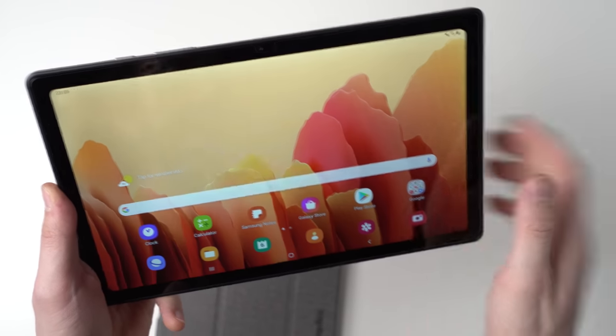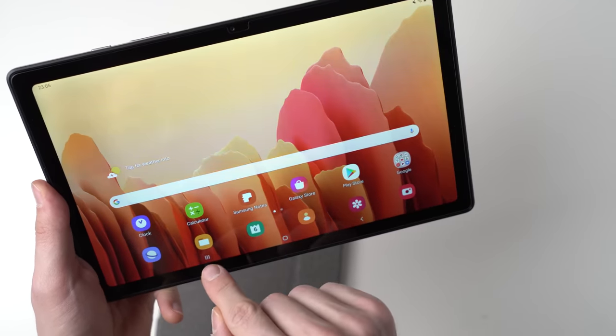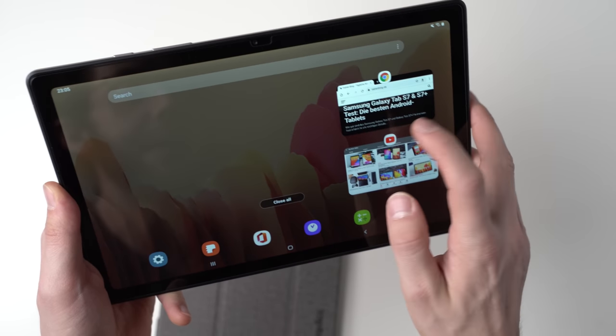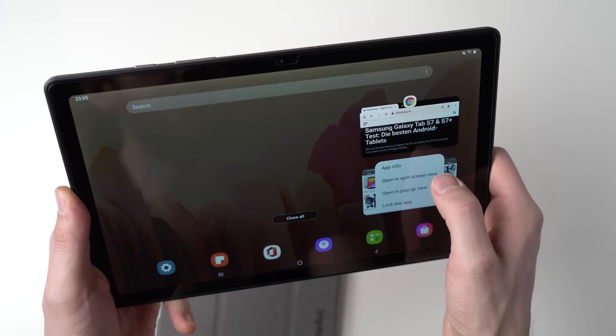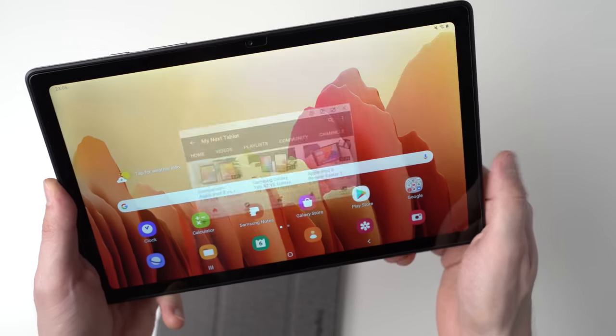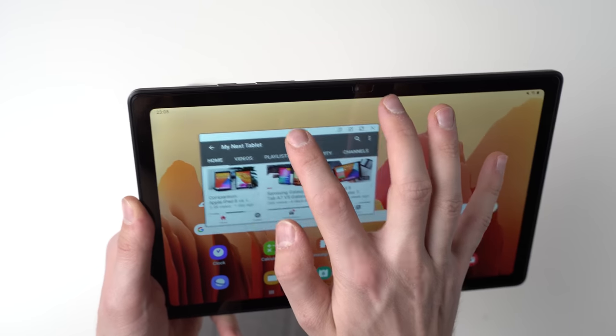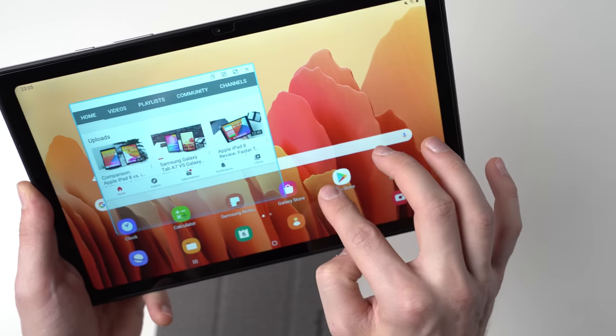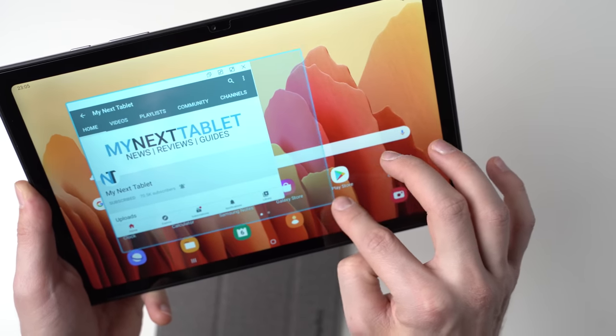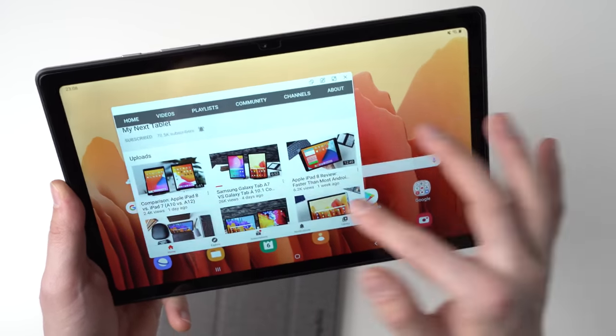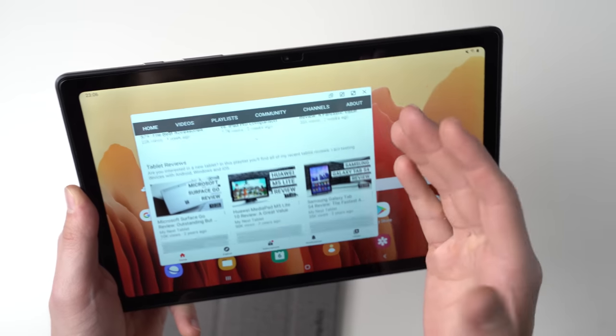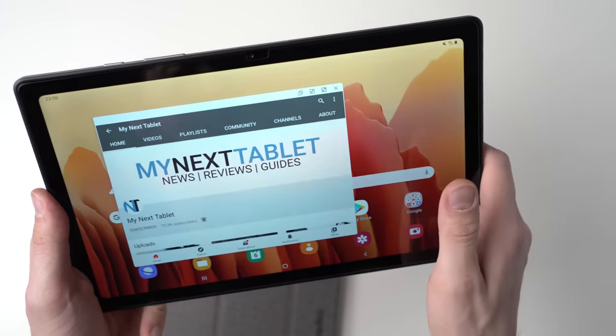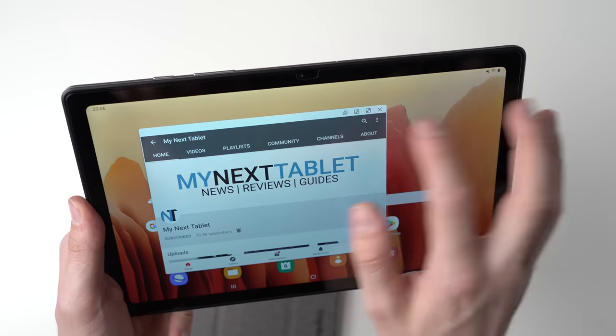There's another multitasking thing you can do. You can hit again this multitasking button here and then you can hit it and say open in pop-up view. That opens YouTube in this case in a free floating window where you can adjust the window size. And yeah, that's quite useful. It's basically a little bit like on a desktop system. So you can open two apps like this for instance.